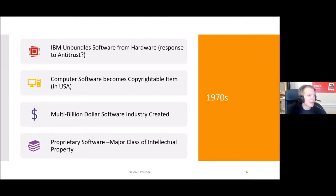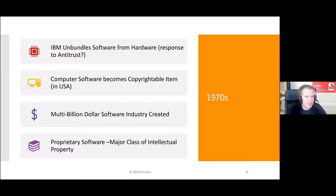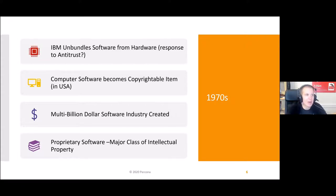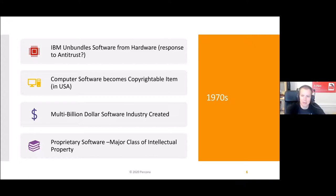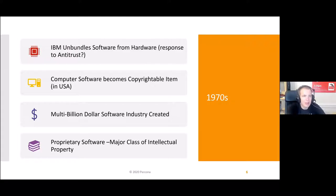Then, if you look at the 70s, a number of things happened which created the proprietary software industry as we know it today. First, computer software became a copyrightable item, at least in the United States. It wasn't on the list before that because software code wasn't really a thing. Also, IBM was forced to unbundle their software and hardware as a response to an antitrust suit. So software became a copyrightable item which could be sold separately, and it really became a major class of intellectual property at that time and still remains so today. There has been a lot of innovation happening in the proprietary software space.